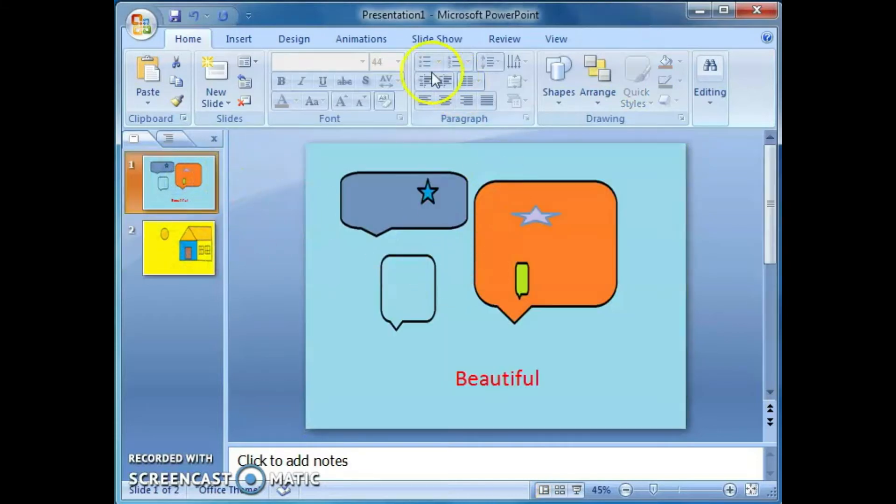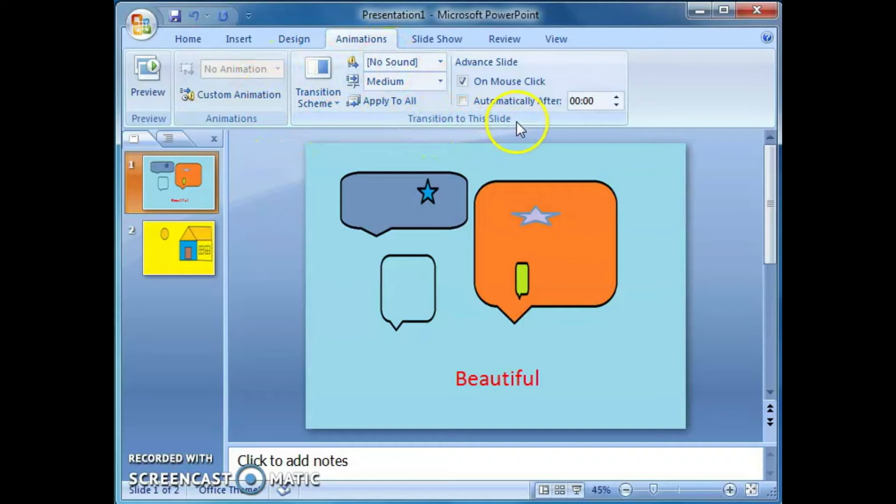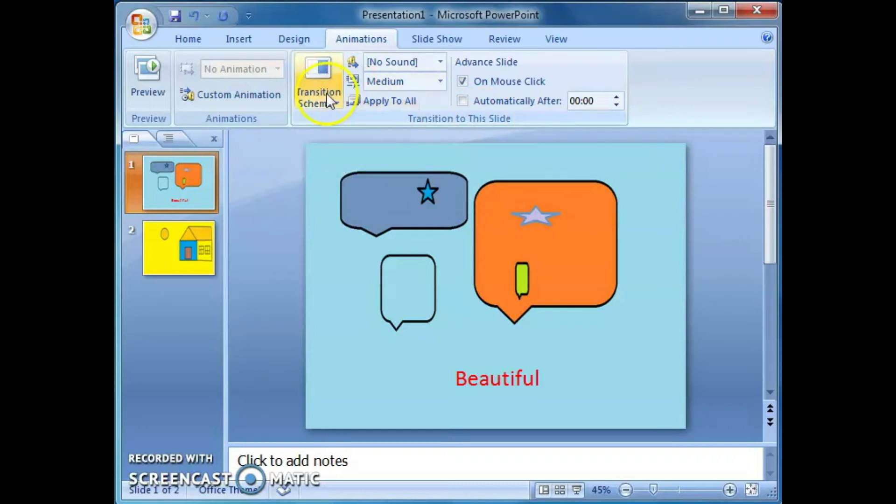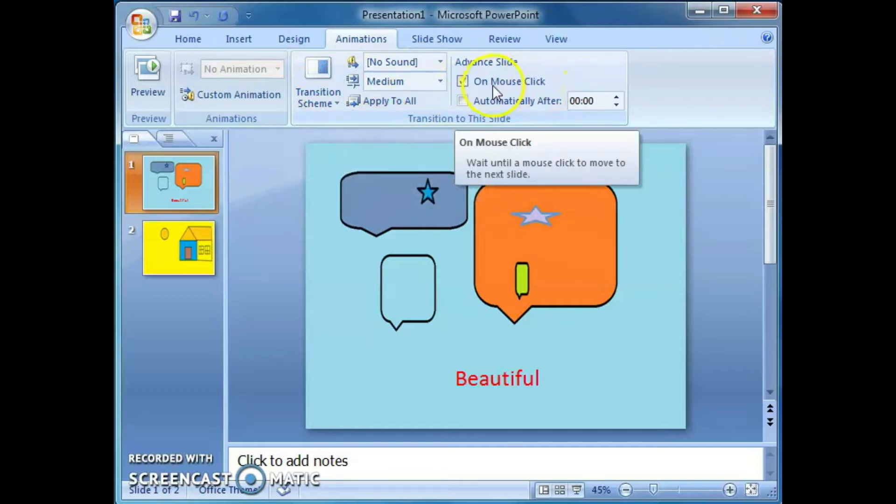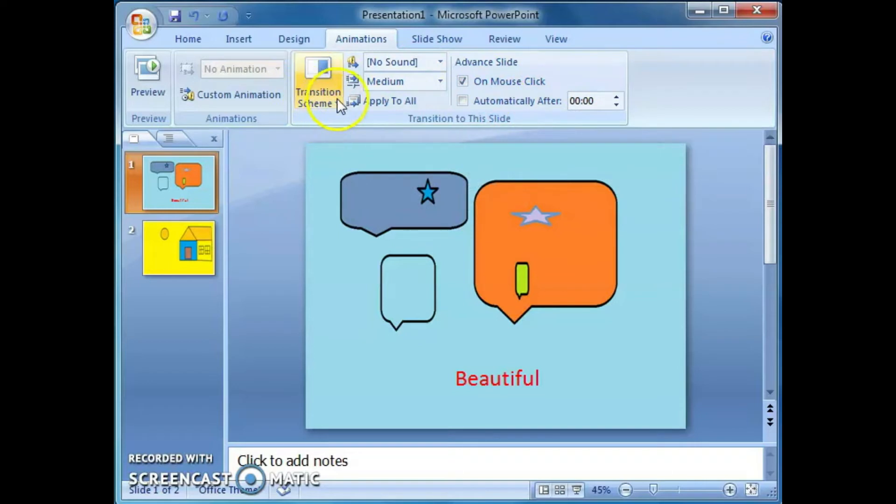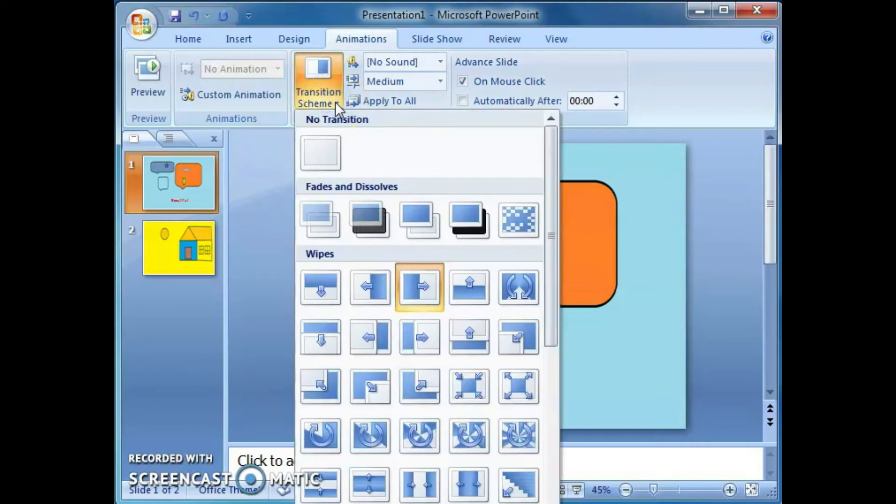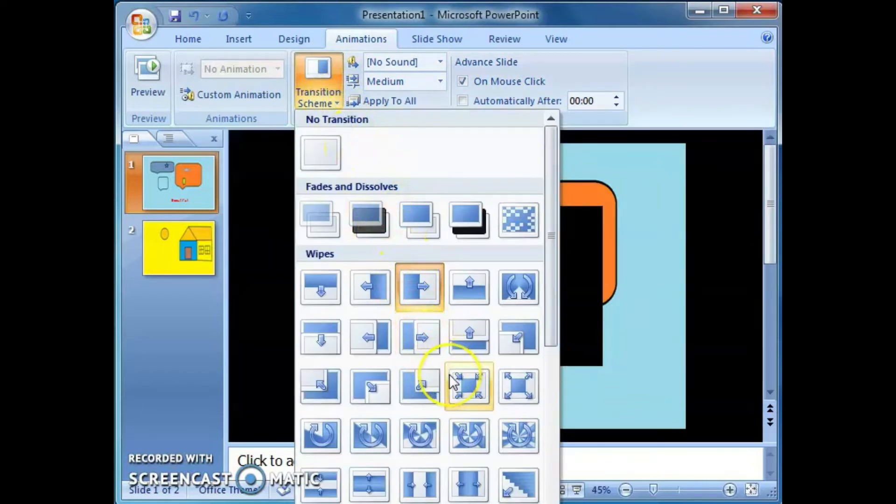Then click on this animations tab. From this you can see the transition to the slide group. From this group you can see different types of options: transition scheme, no sound, medium, apply to all, on mouse click, automatically after. Click on this transition scheme. From this you can see different types of options.